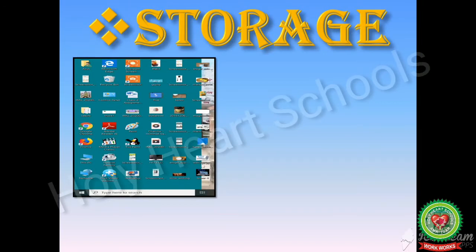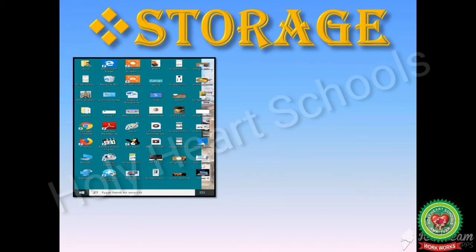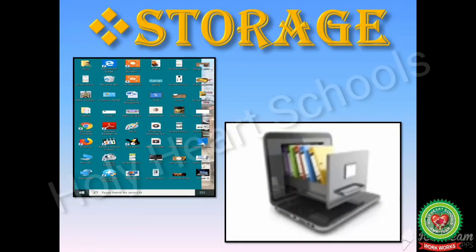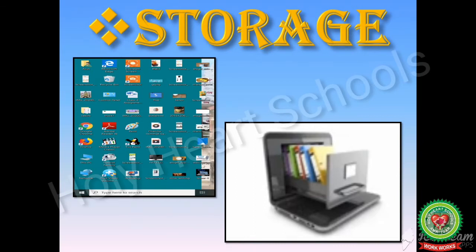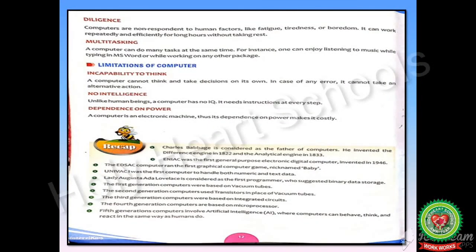The next characteristic is storage. Storage is the capacity of a computer to store data. A computer can store a large amount of data which can be used anytime. You can store data into a computer through various external and internal devices such as hard disk, CD, DVD, RAM, and ROM. A hard disk can store the maximum amount of data among these devices. The maximum amount of data that can be stored depends on the device chosen by the user.